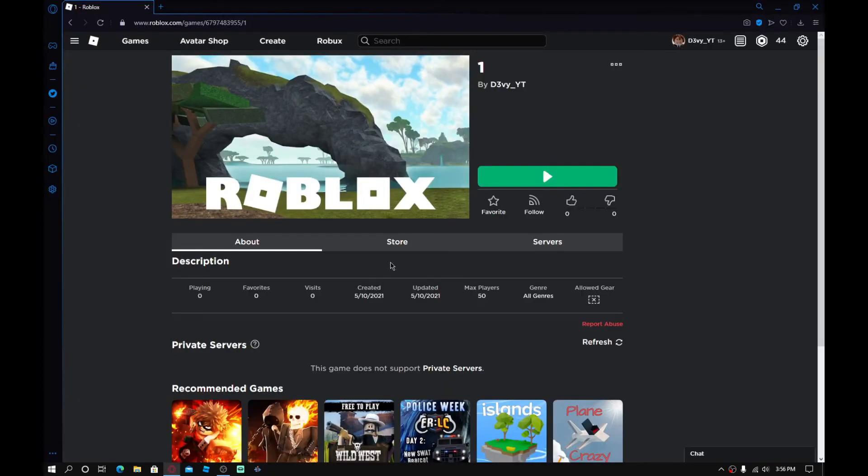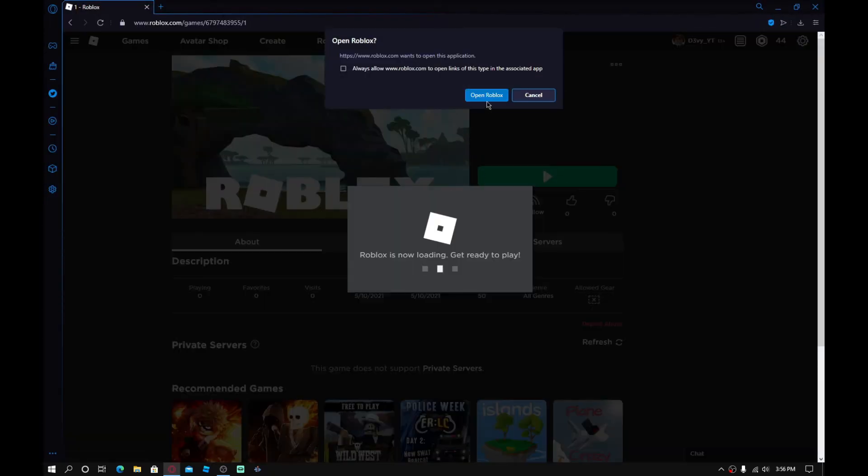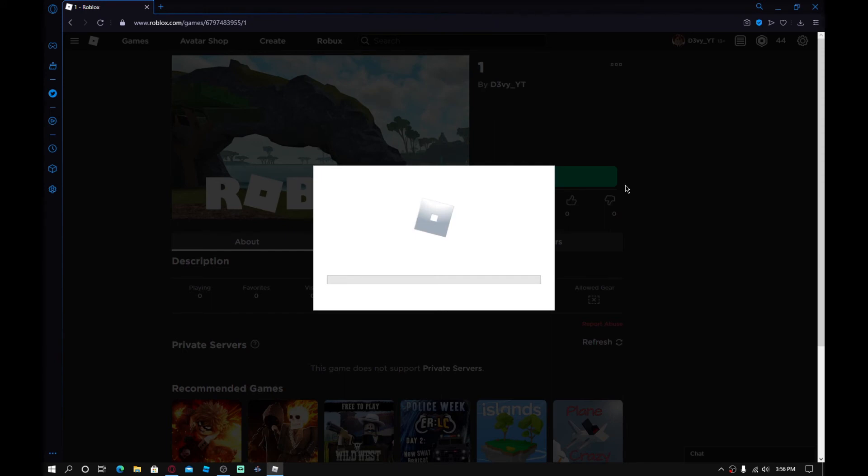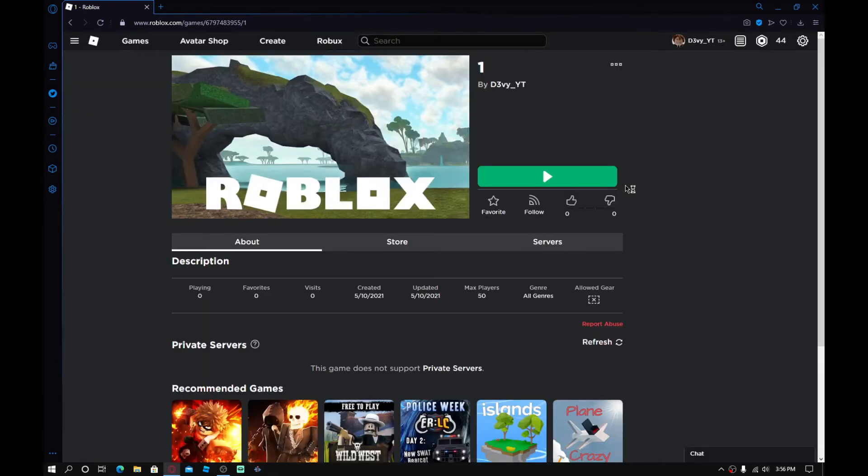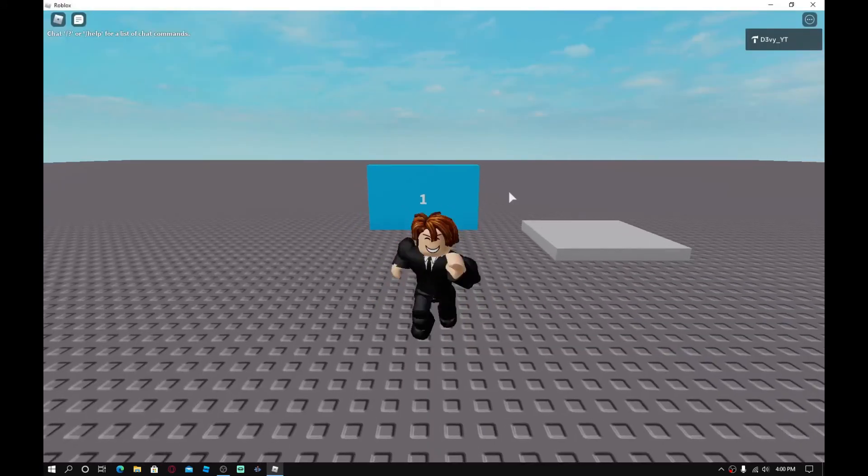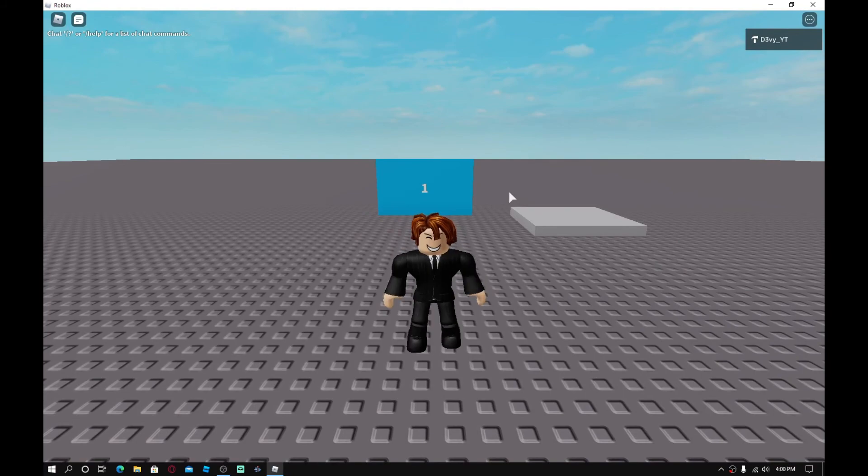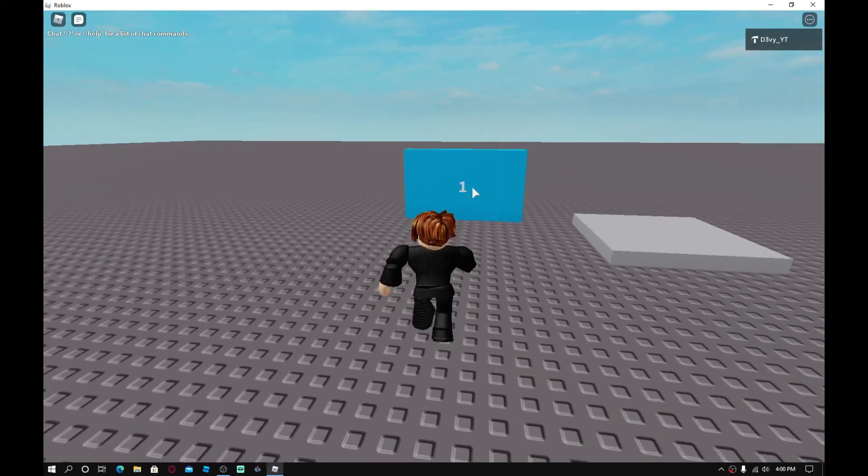Alright guys, so what you guys want to do is play the game. So open Roblox and we're just going to load into the game basically. And once we're done that, we should be able to teleport. So guys, as you can see, I'm in the first game basically.